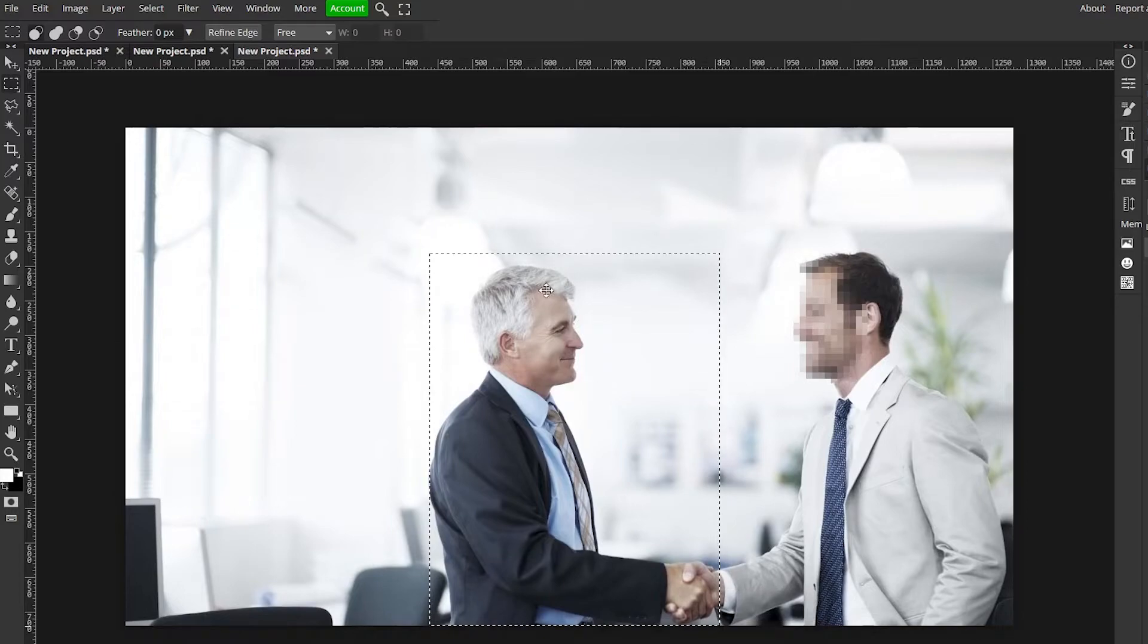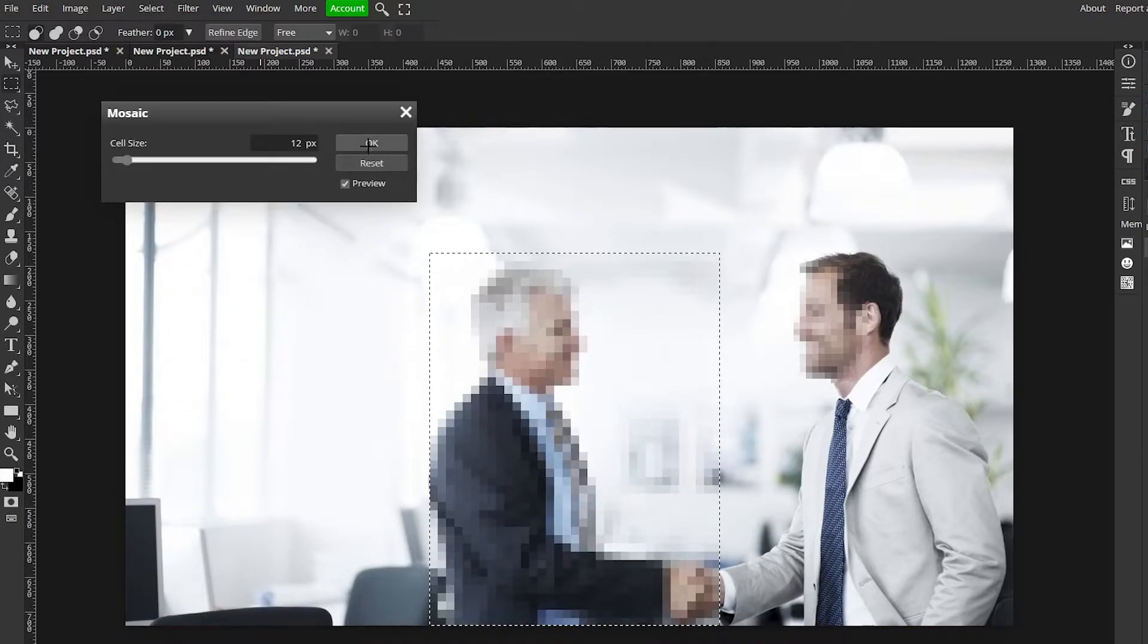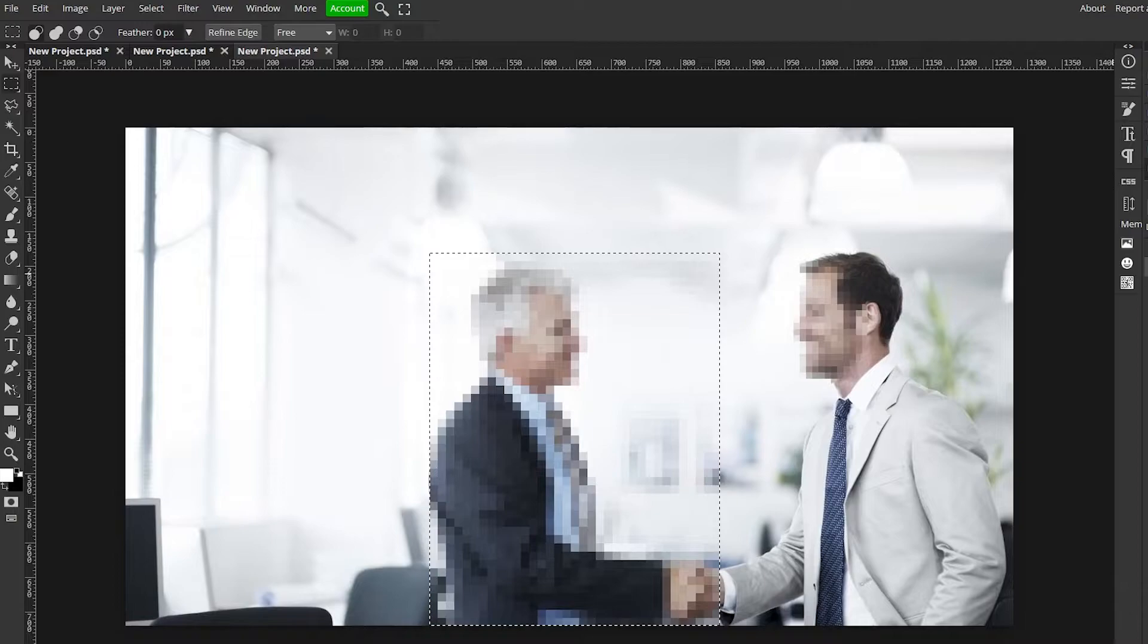Let's just get this whole dude in there, filter, pixelate, mosaic, there you go and that's what that looks like.